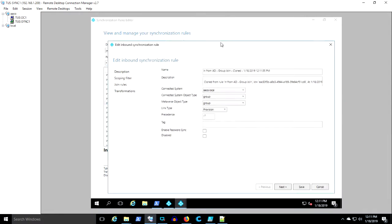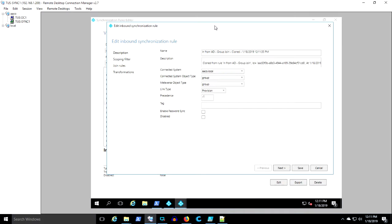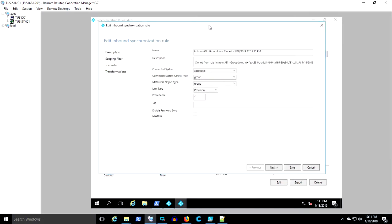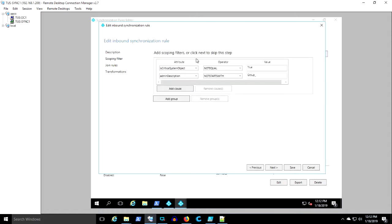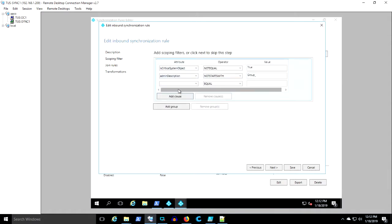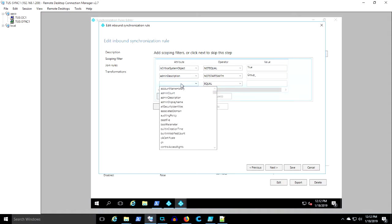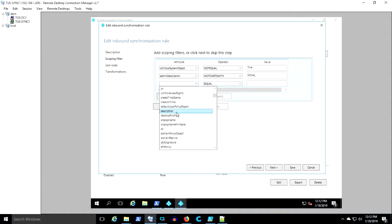You want to set a precedence that puts this at a higher priority which is a lower number. The default rule numbers generally start at a hundred. So I'm setting this one to 50. I'm going to give it a description that helps me identify the purpose of this sync rule. Description equals sync. Scoping filter. All of this is really copied over from the original one, but we're going to add description equal sync.